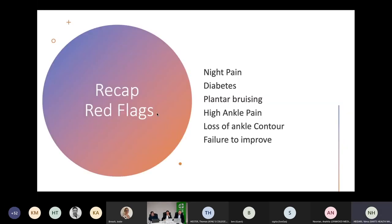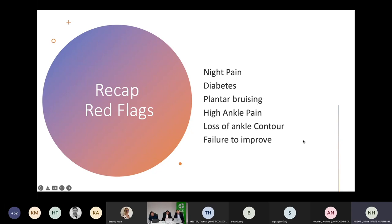To recap the red flags: night pain needs to be investigated. Diabetes — be really mindful, is this a Charcot? Plantar bruising is a midfoot fracture or midfoot injury until proven otherwise and needs referring on. High ankle sprains for those with an unusual pain pattern that's just not settling. Loss of ankle contour, whether on the front or the back — tibialis anterior rupture and tendo Achilles rupture — you must really rule those out. And failure to improve, which we've covered in detail.